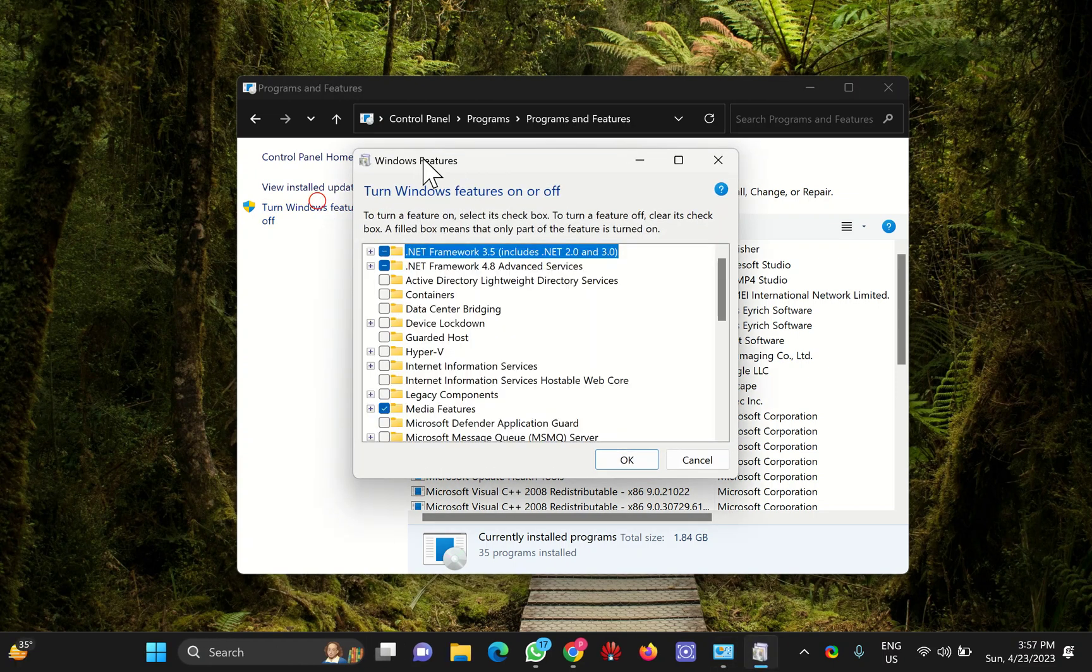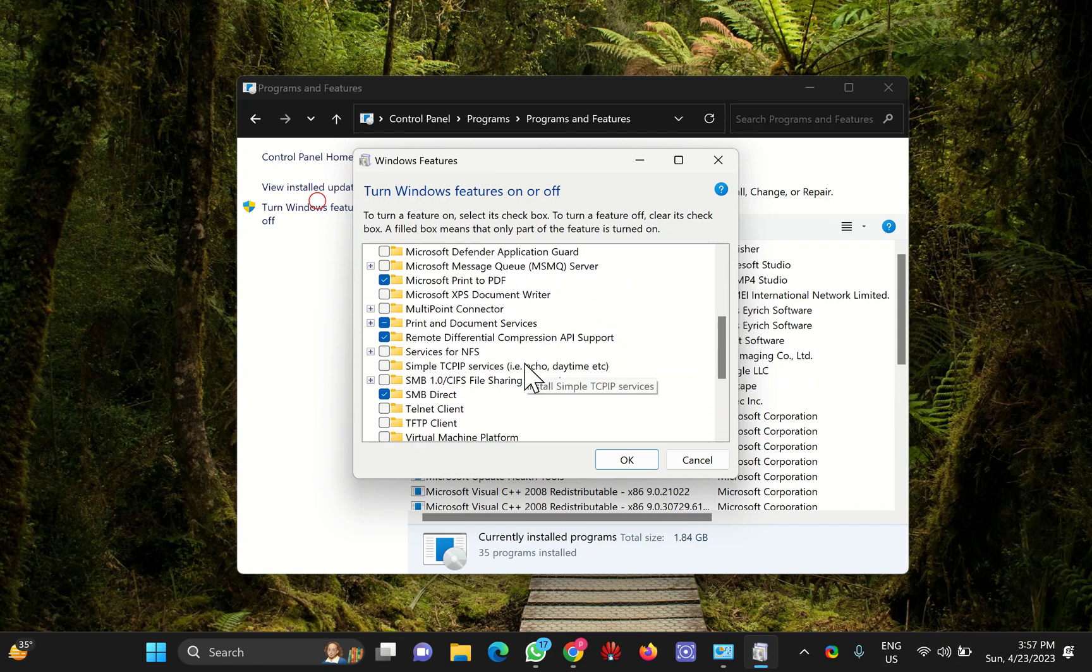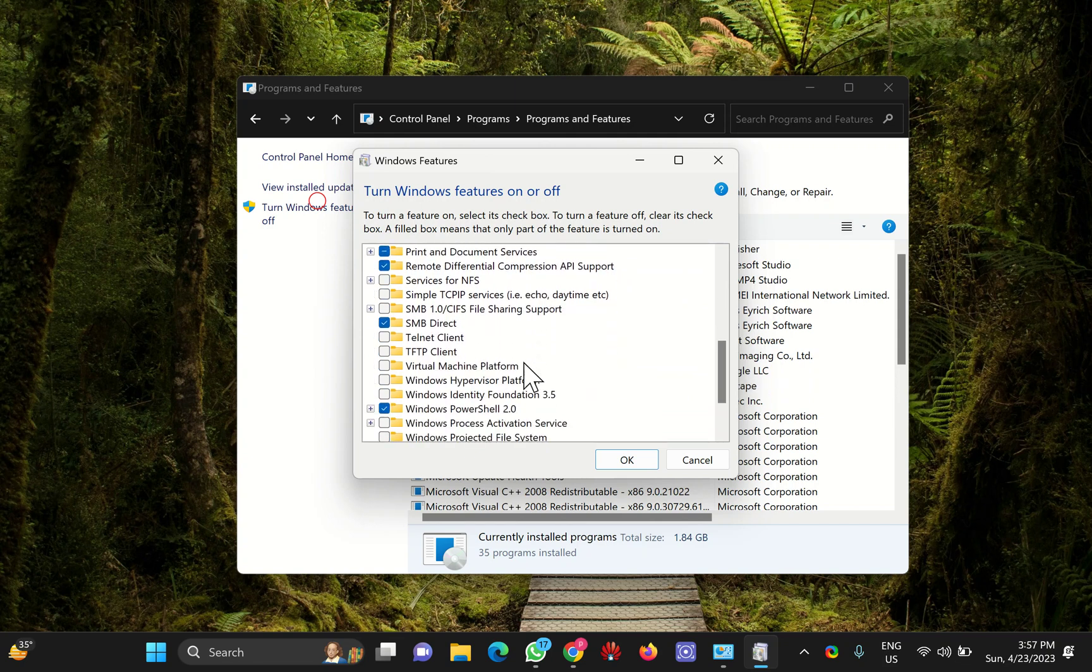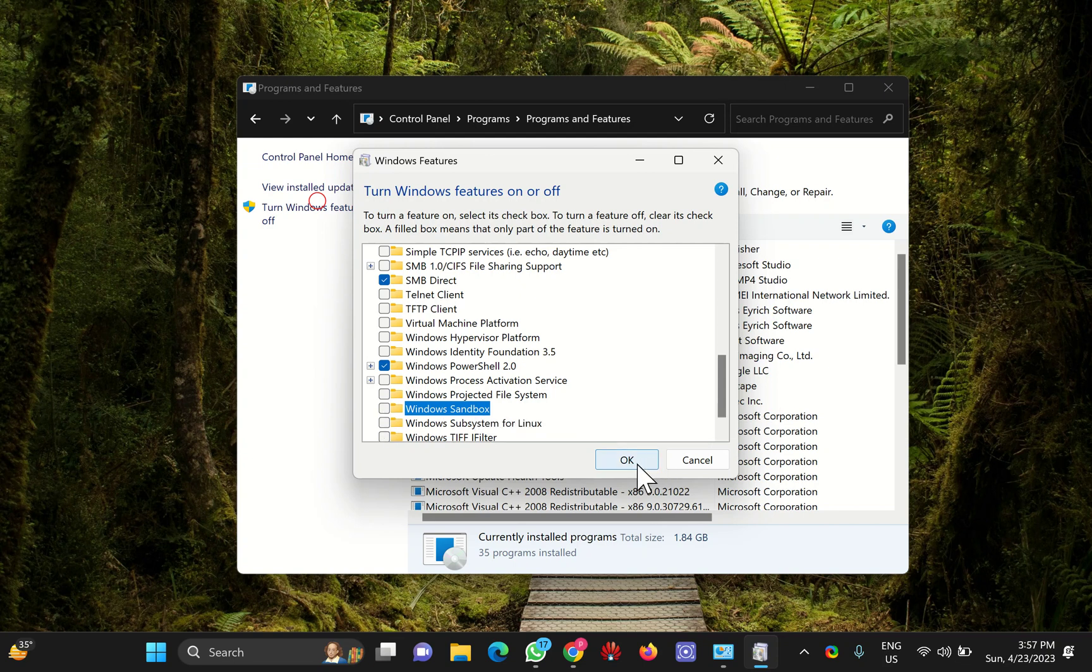This will open the Windows Features dialog box. Scroll down and find Windows Sandbox. Check this box to enable this feature and uncheck this box to disable this feature. Click on the OK button.